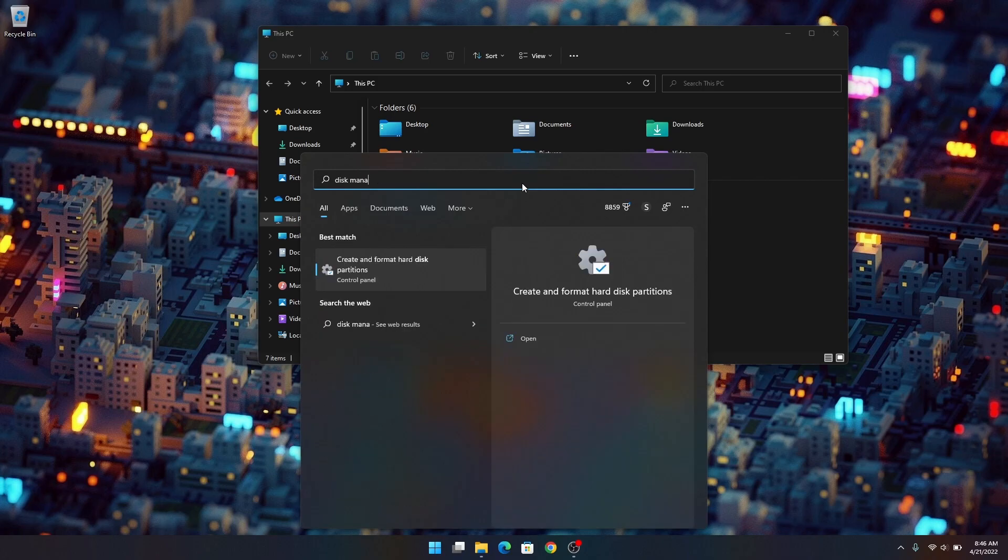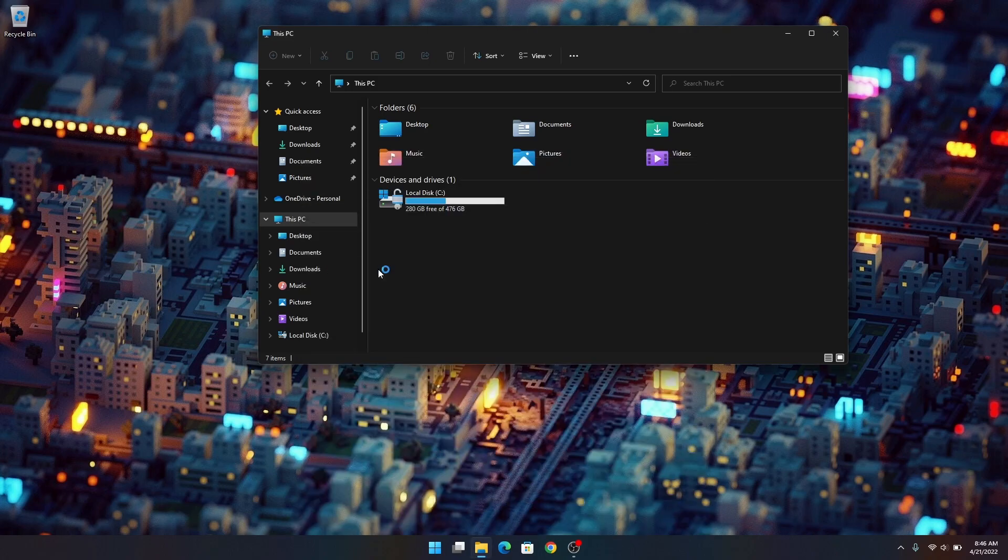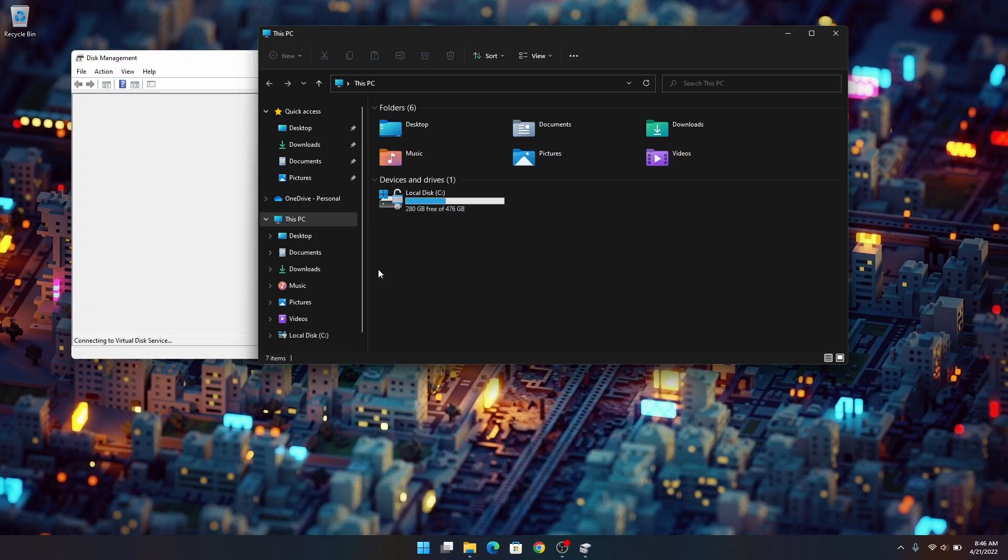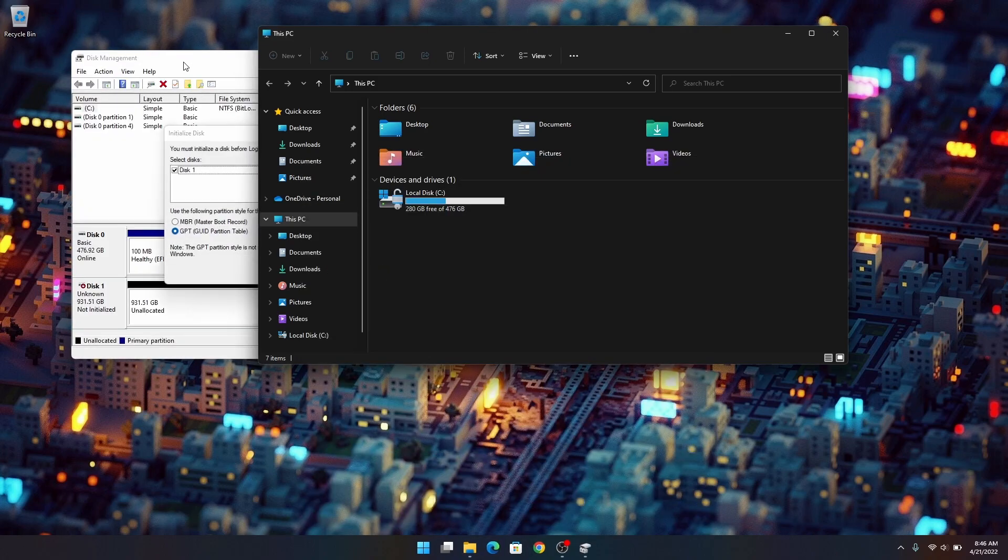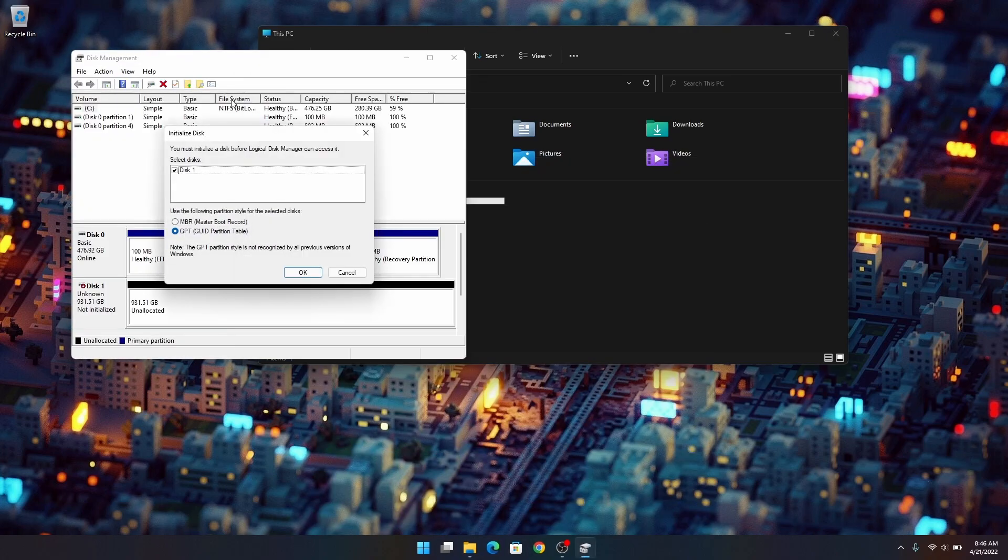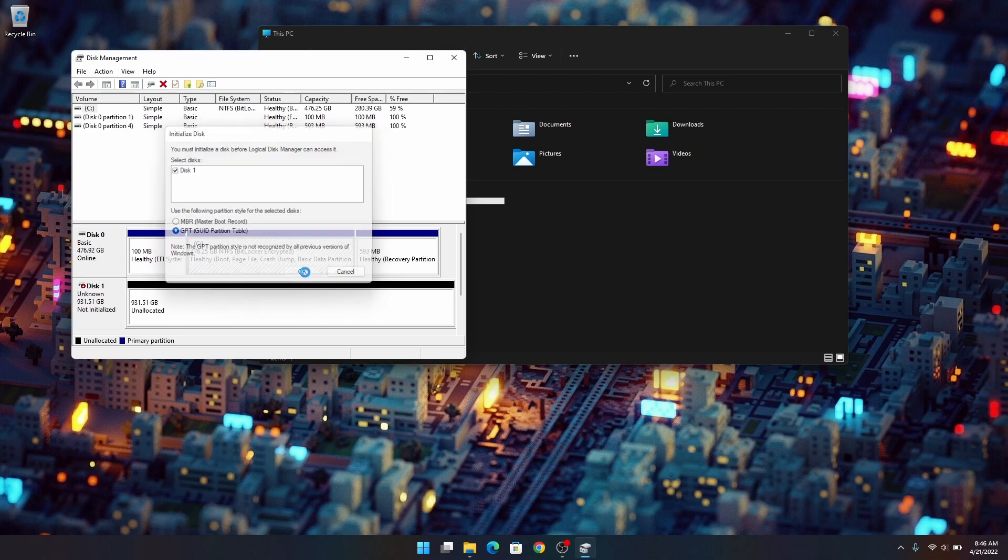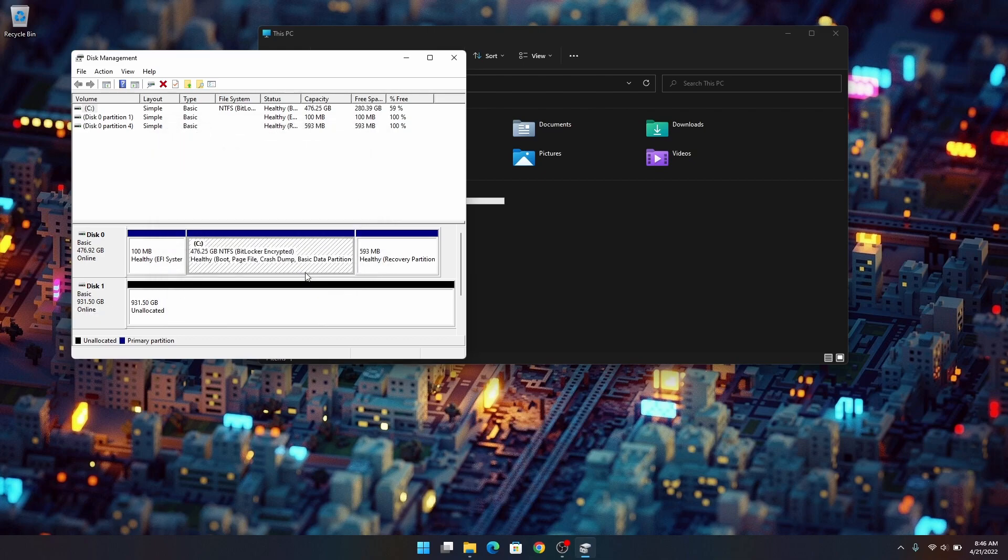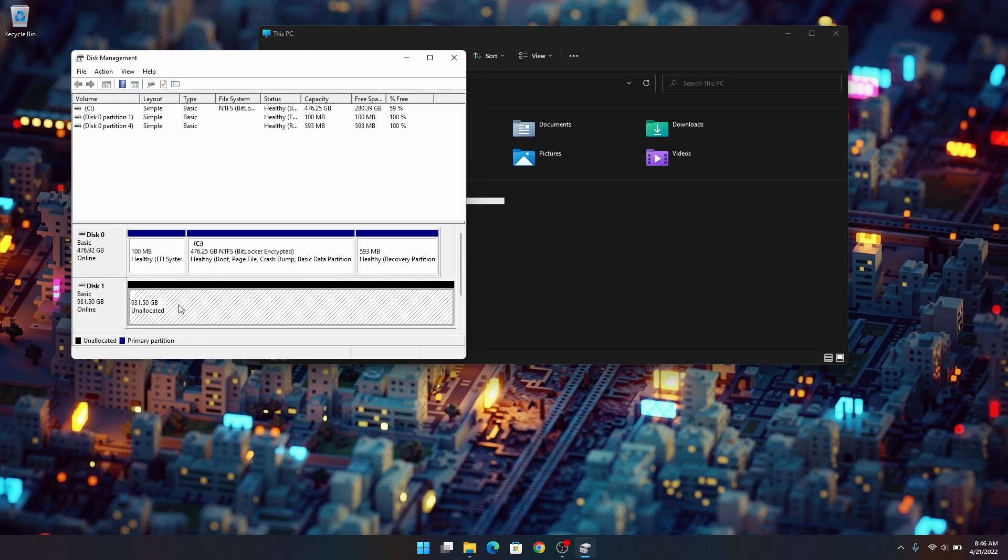What you have to do is go into the disk management app. And when you open it up it'll actually tell you to initialize the drive. You want to primarily use GPT. And then once you have it initialized you'll actually see the second drive in the list there. It's that second one with the black bar on it.